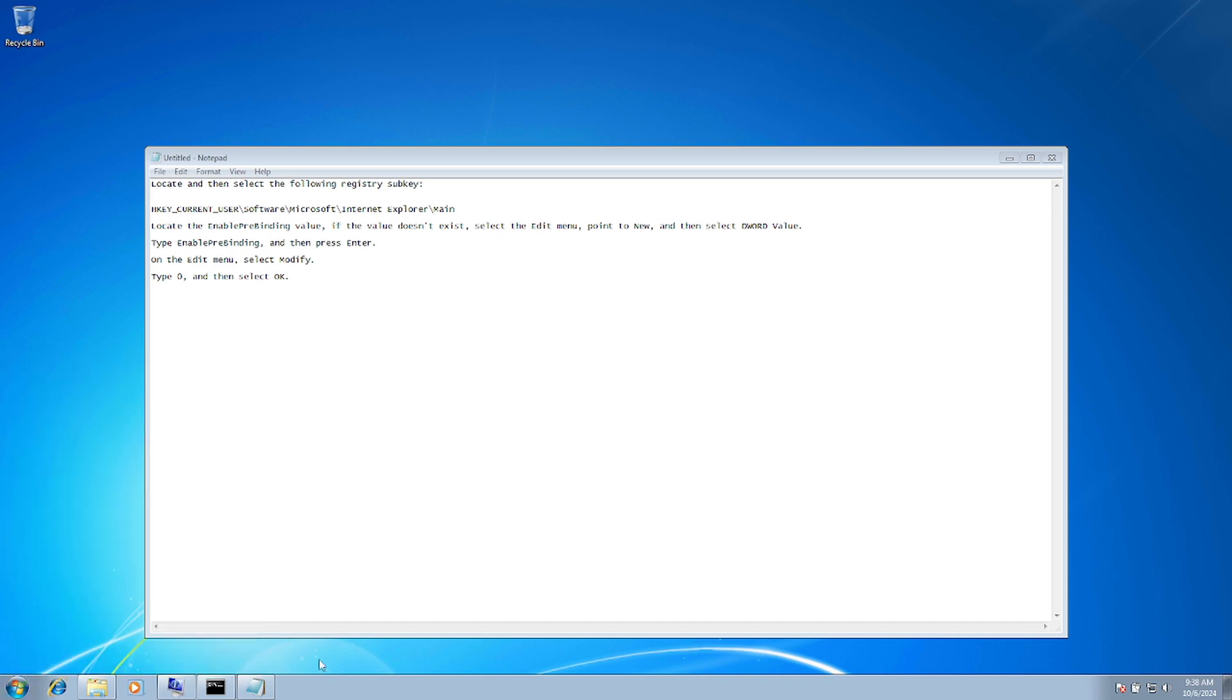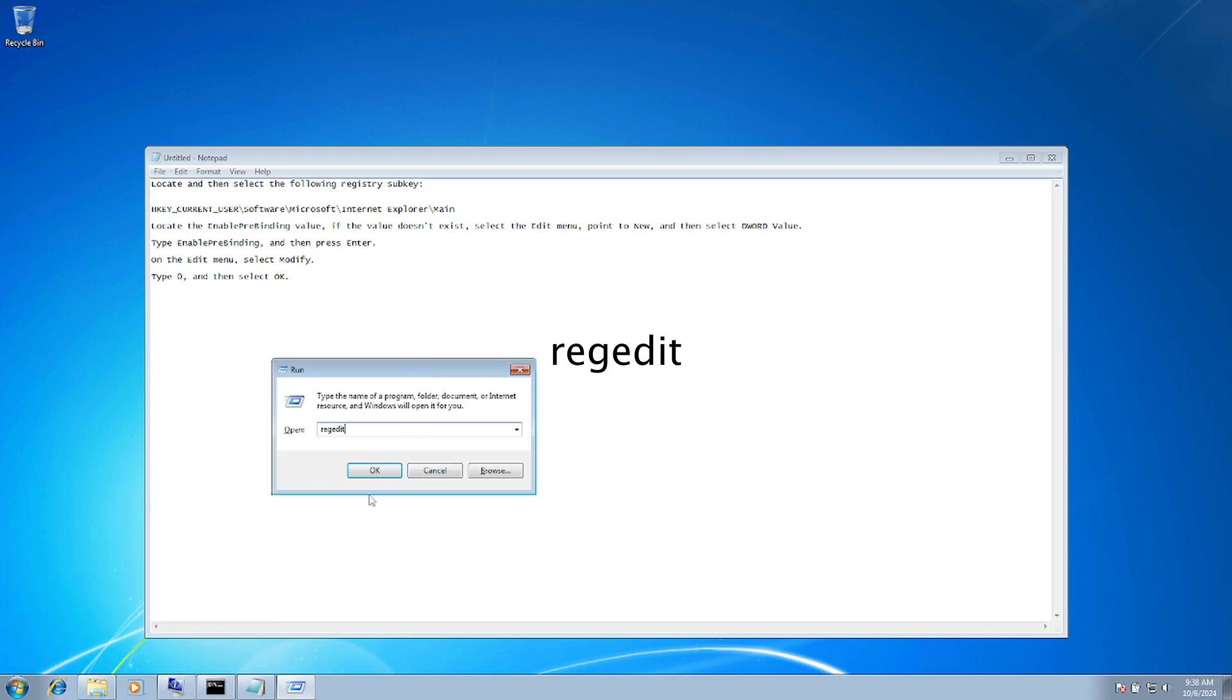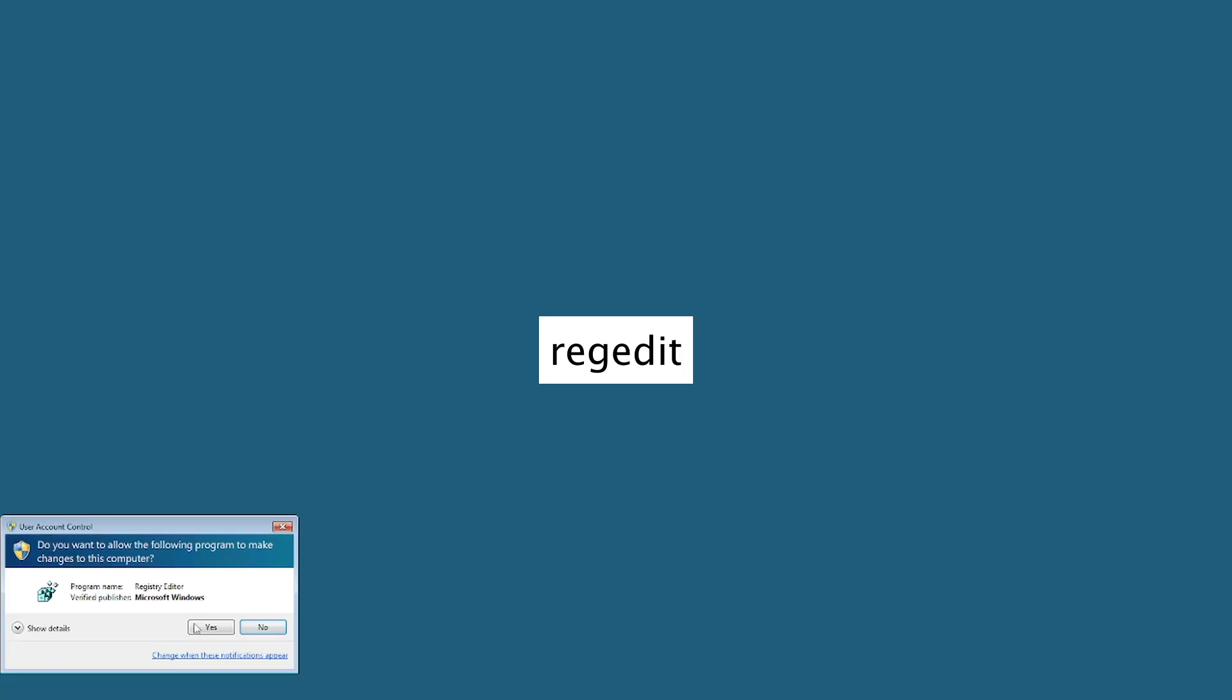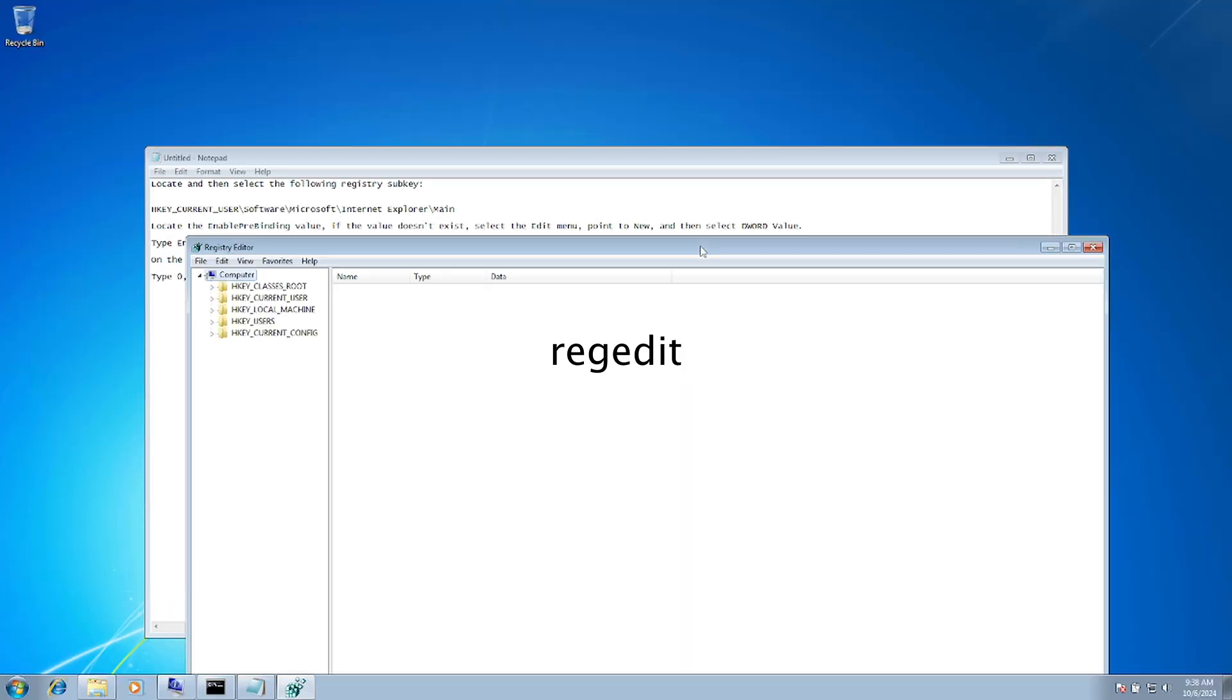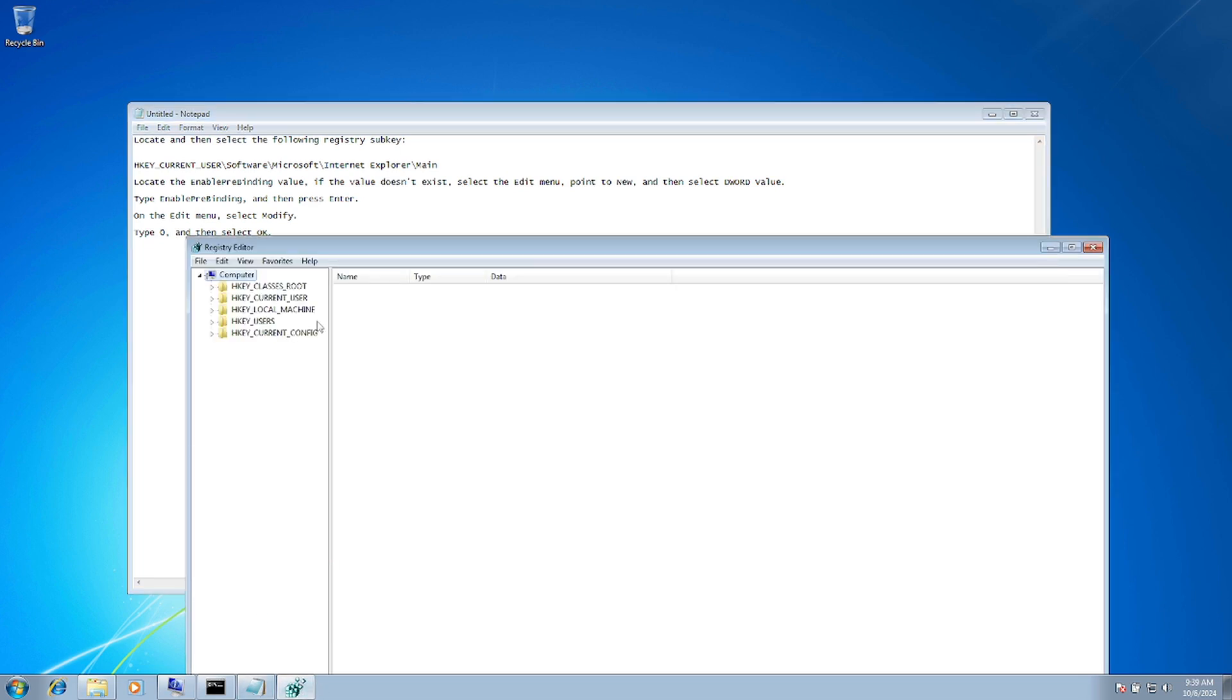You can press Windows plus R, type 'regedit', hit OK, then Yes. Now you need to go to this path: HKEY_CURRENT_USER, then Software, then Microsoft.